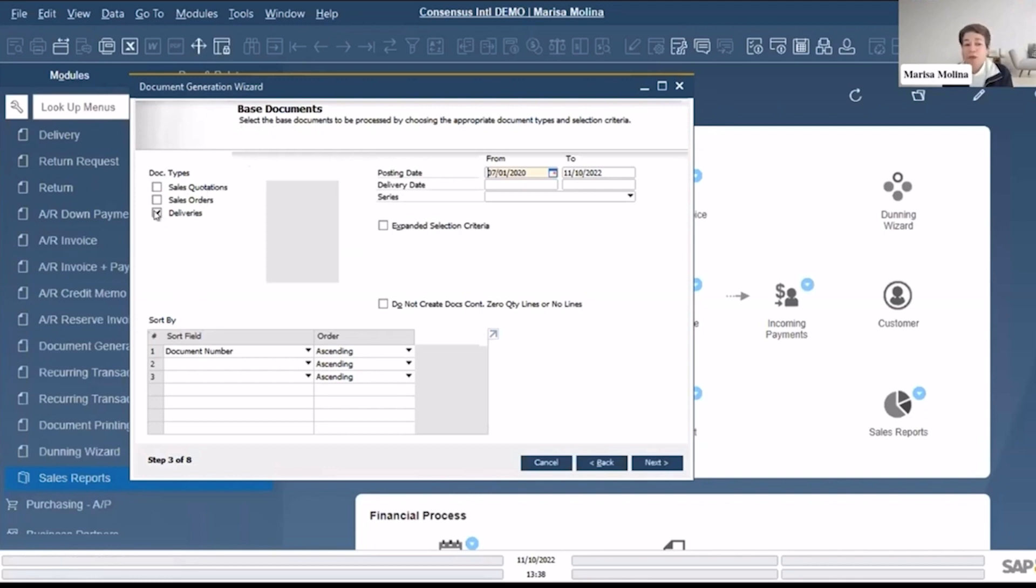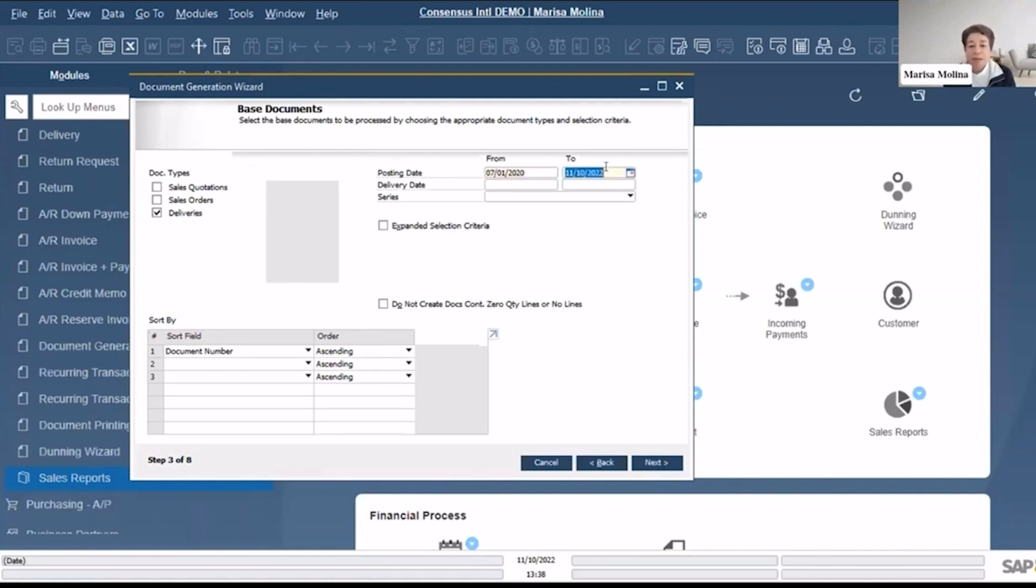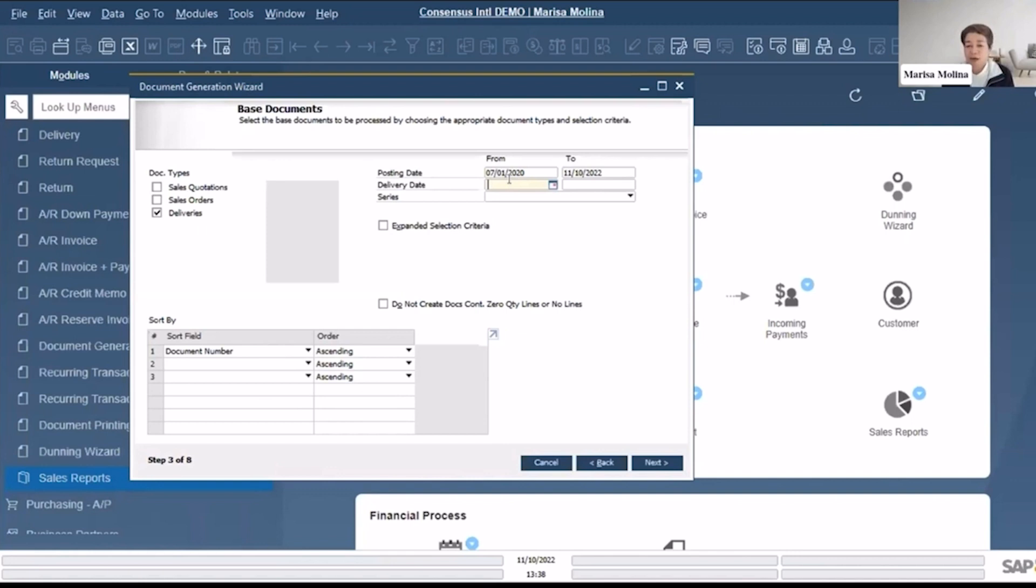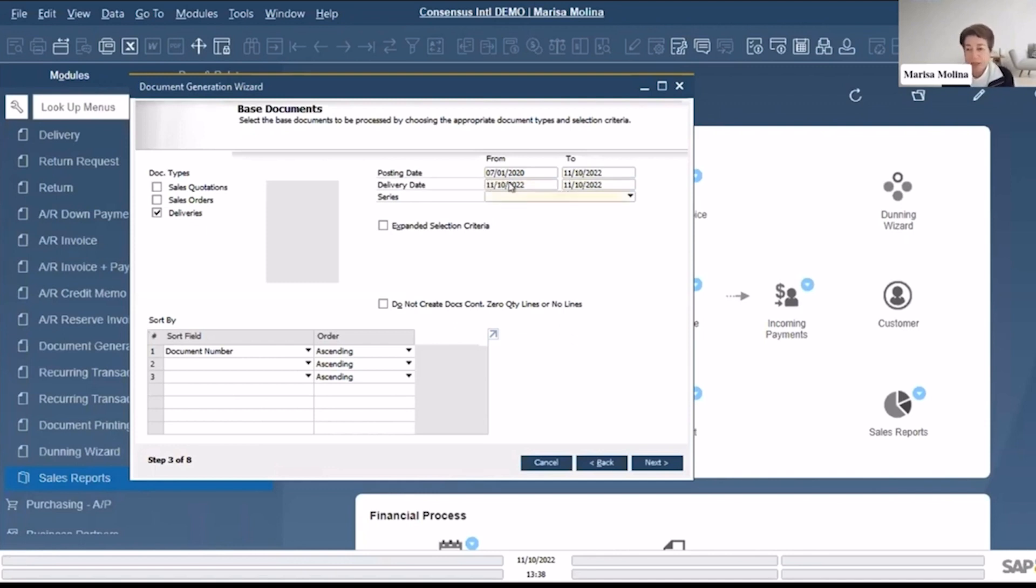Now the posting date here, it says from July 1st up until today July 1st 2020, but what's going to be the delivery date? In this case, if you do this on a daily basis you could say okay, I want to invoice the deliveries for today. So in that case I could just put the T for today up until T for today.